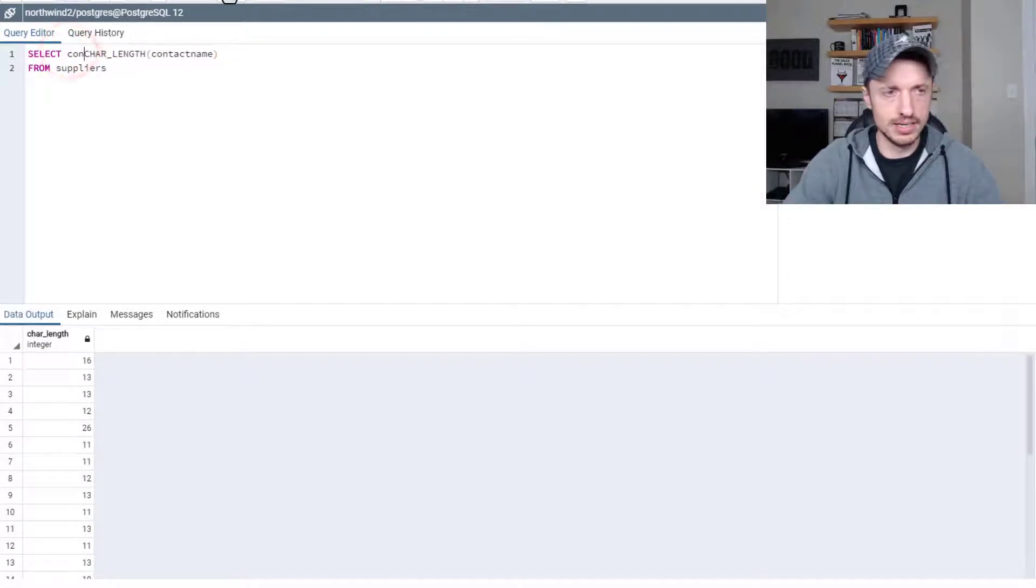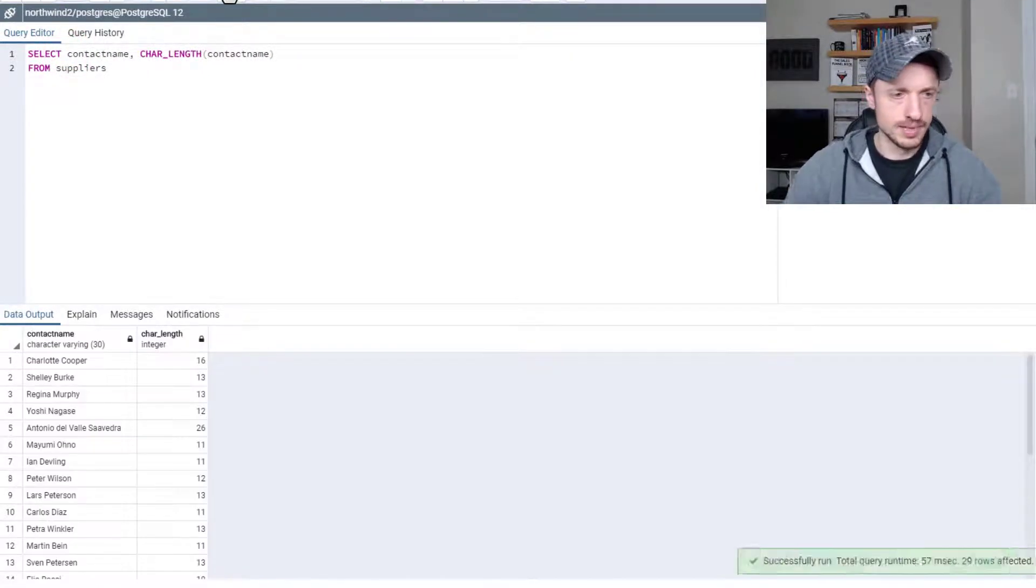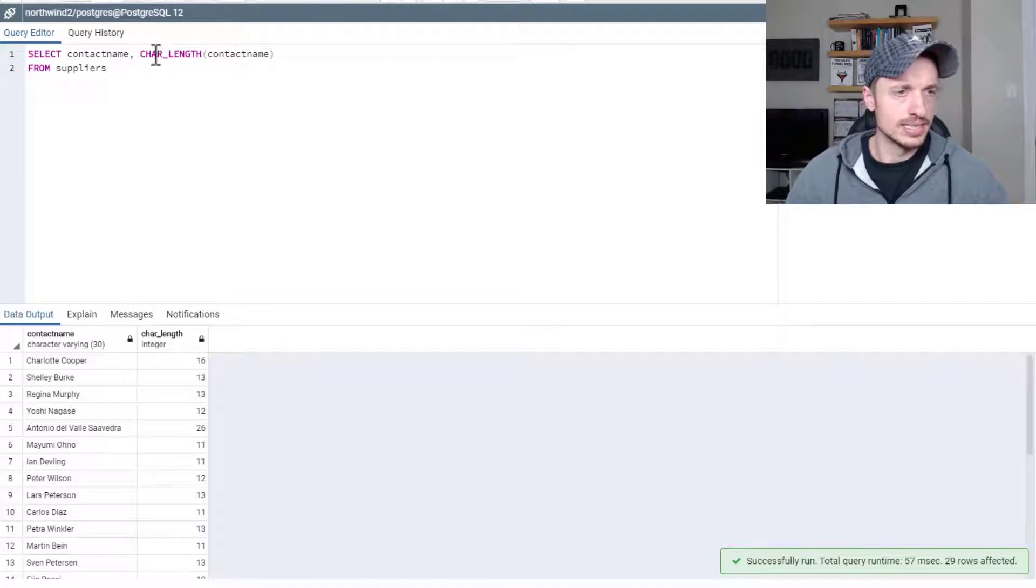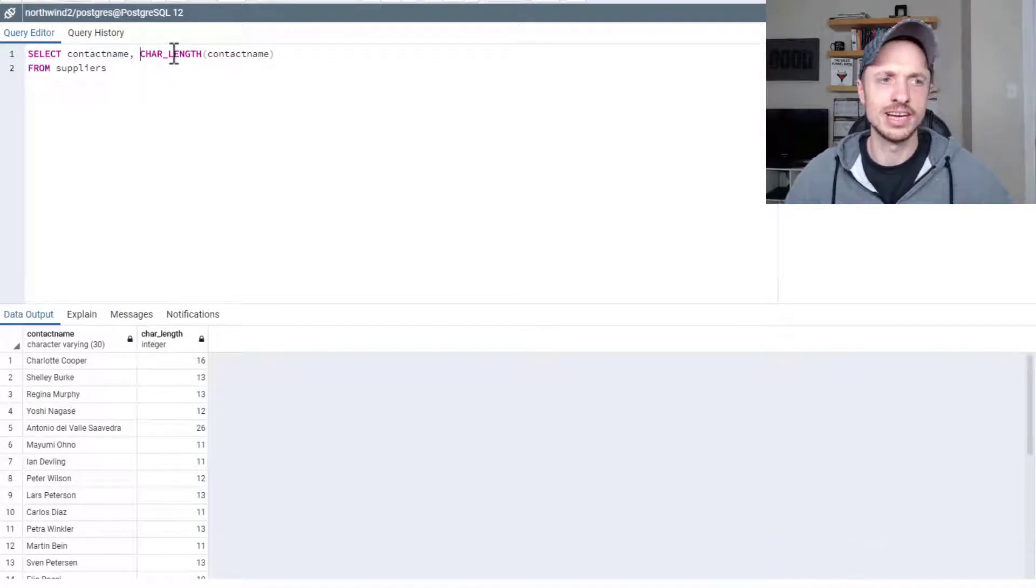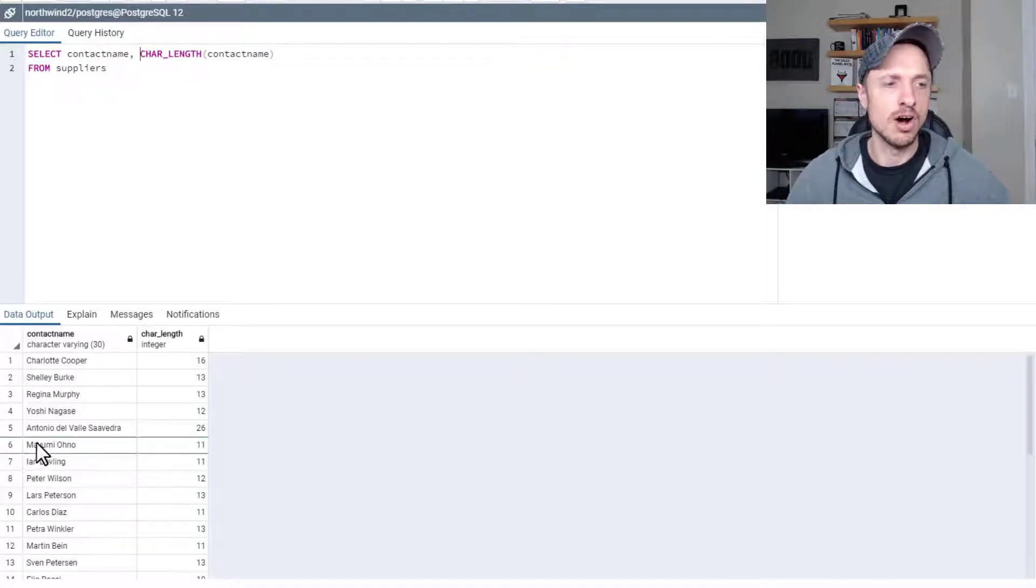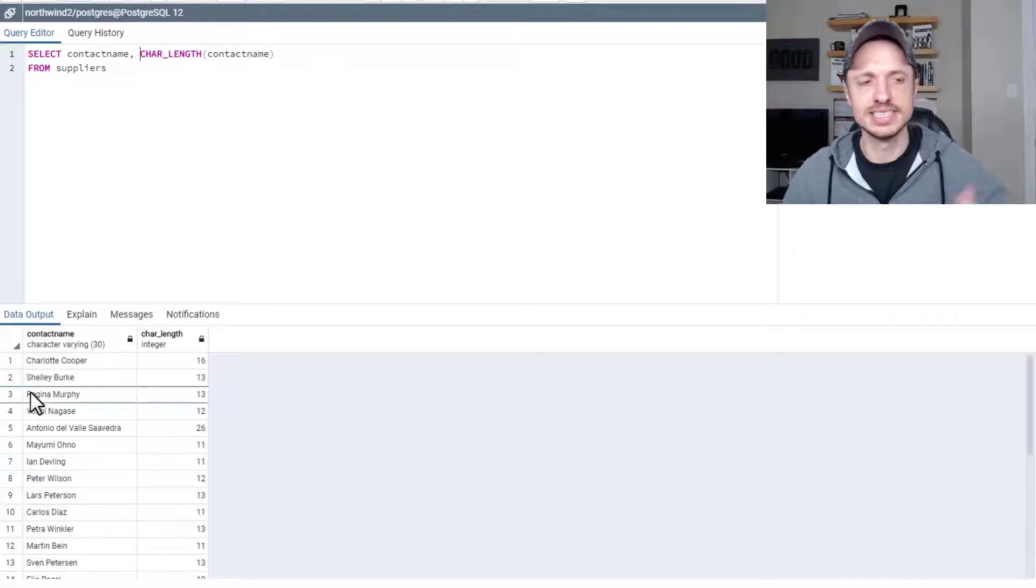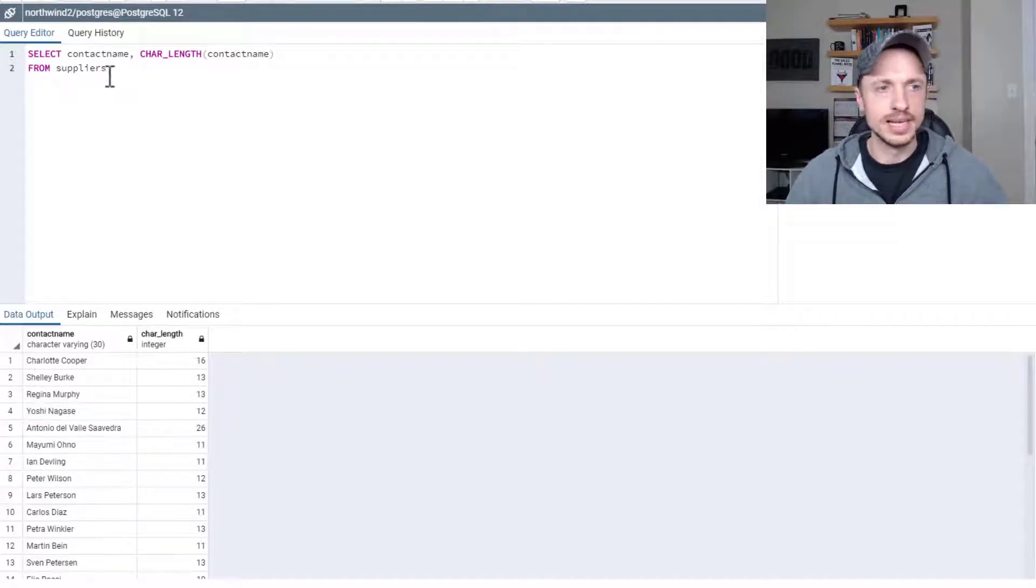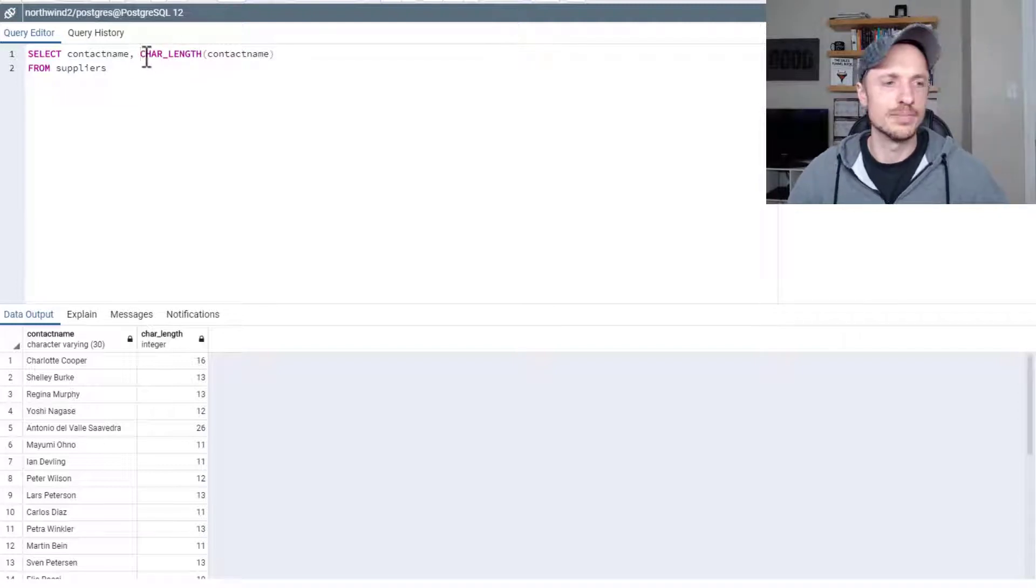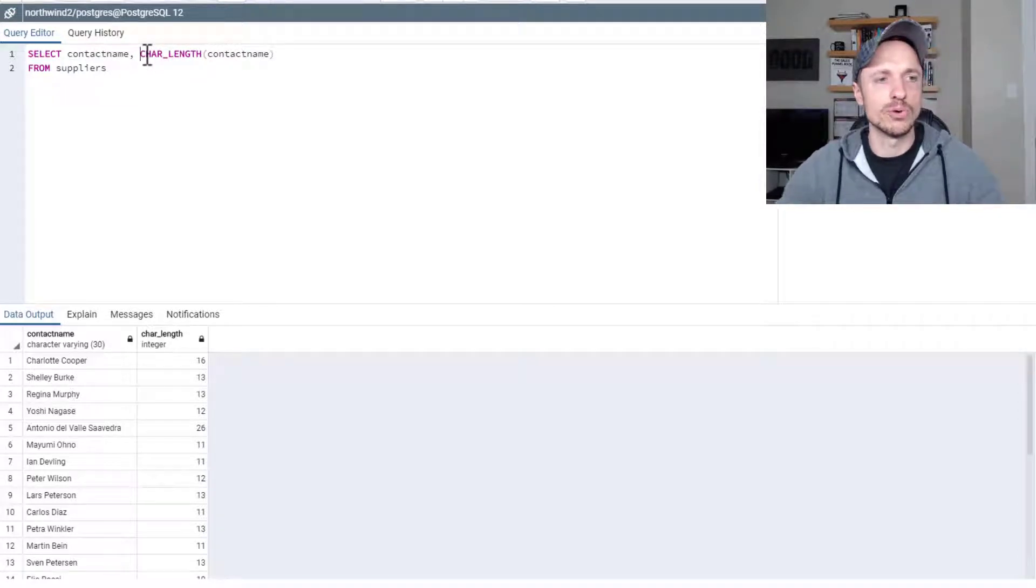Let me throw contact name in there as well. One thing to note is char length does include or count all characters, spaces, and other punctuation, commas, apostrophes, things of that nature. It's going to count those in the length. So that's how char length works. It could be handy depending on whatever situation you're working on.